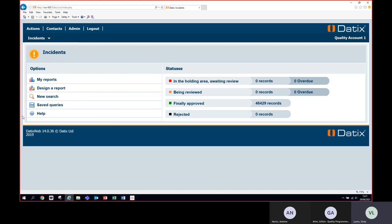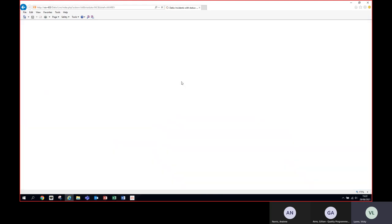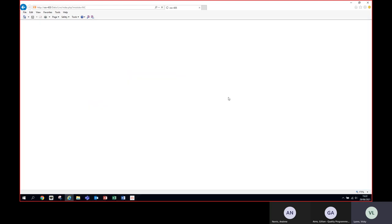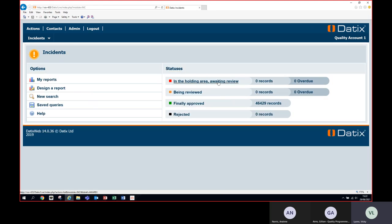You can access pretty much all of your records from the landing page. Some people may have verifier access for one ward area, others such as senior nurses or senior management may have a number of areas under their remit. If you know of an incident currently awaiting sign-off, you would find this in the holding area — click on the tab and it would take you in to view it.